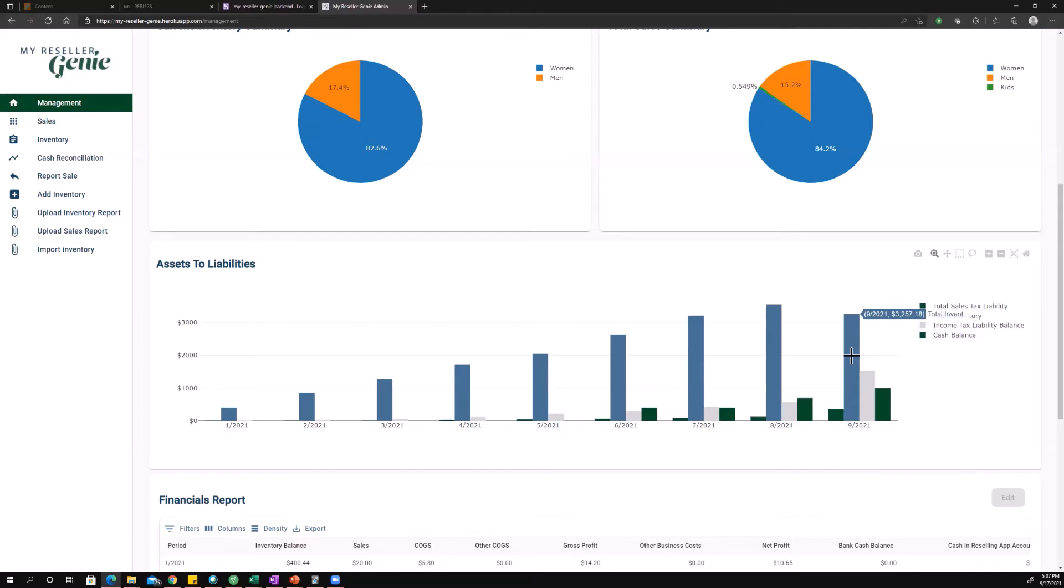Also, your inventory is so much higher than what you have in cash. Really, that's effectively cash that you've put on the shelf.